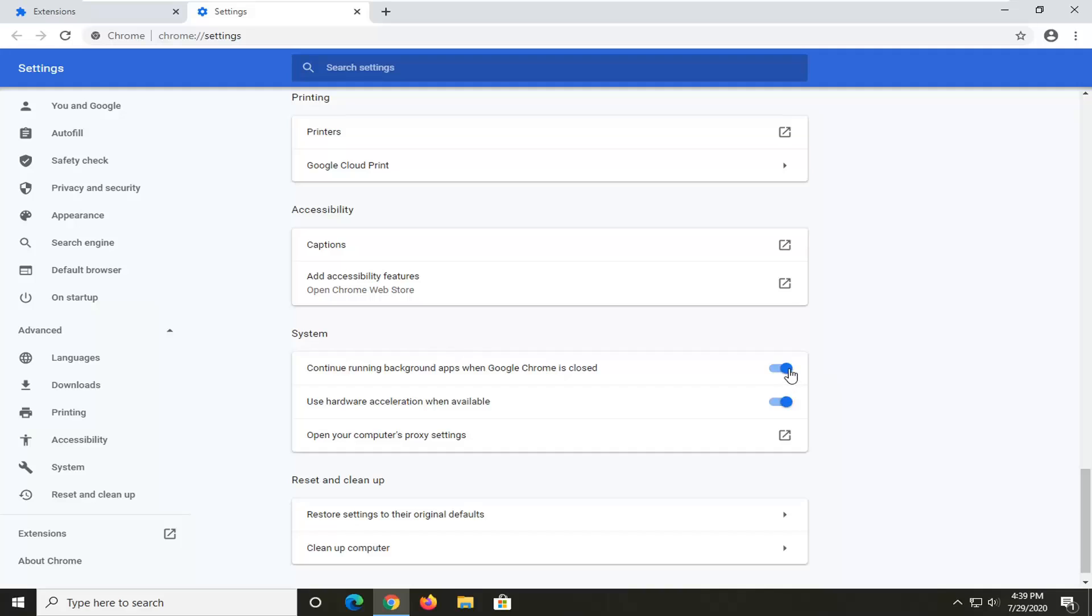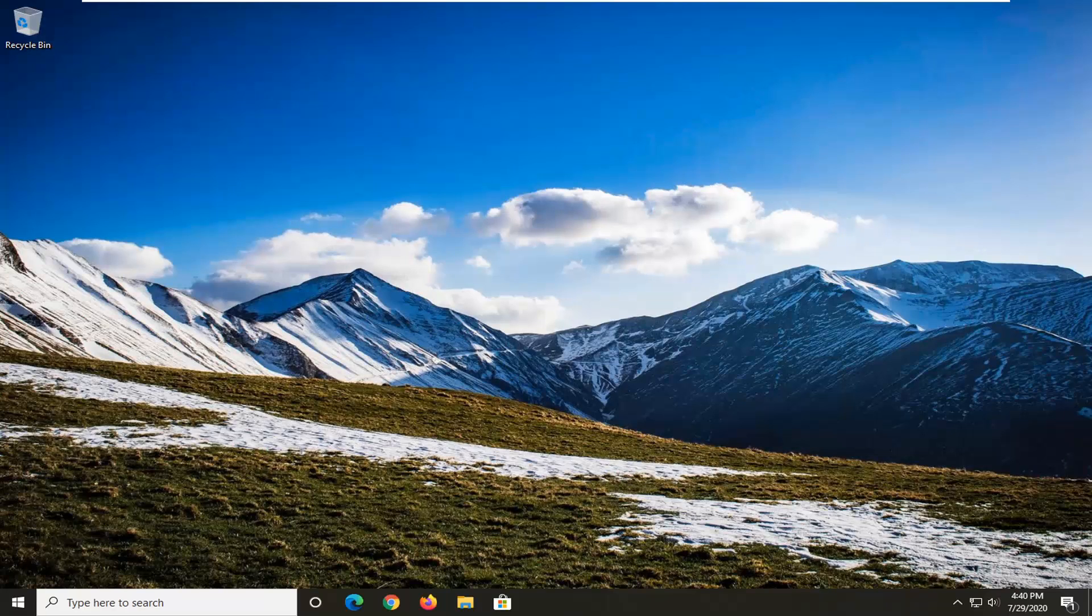Go ahead and toggle this to the off position, then restart your browser and see if that has resolved the problem. Once you're done with that, just close out of here, restart your computer, and see if that has hopefully sped up Google Chrome a little bit for you.